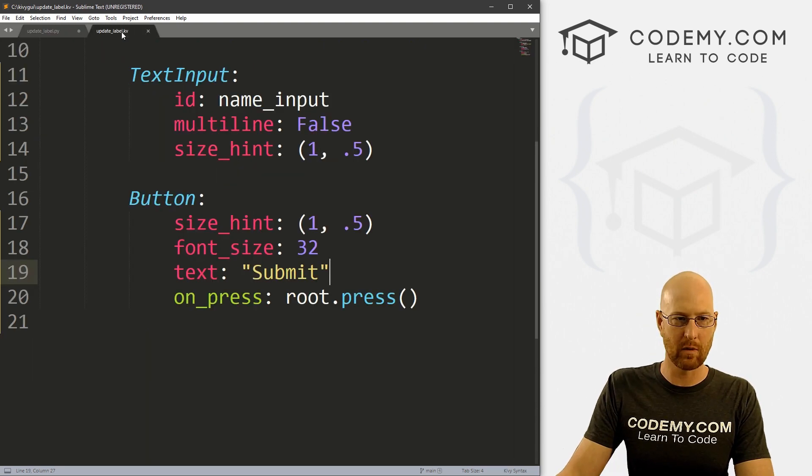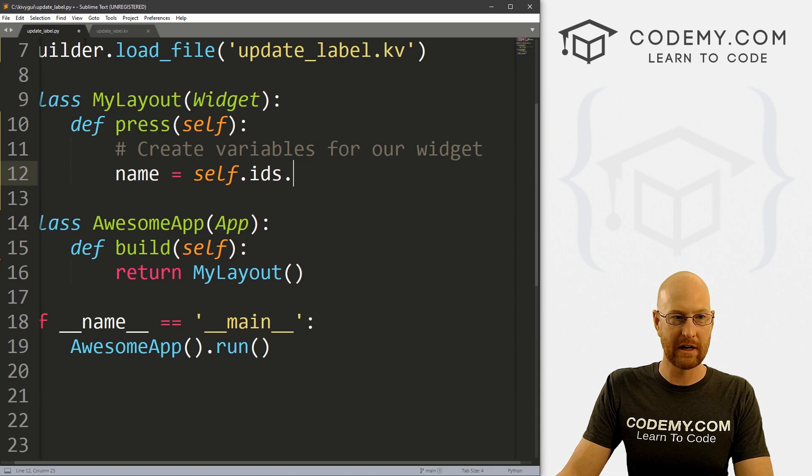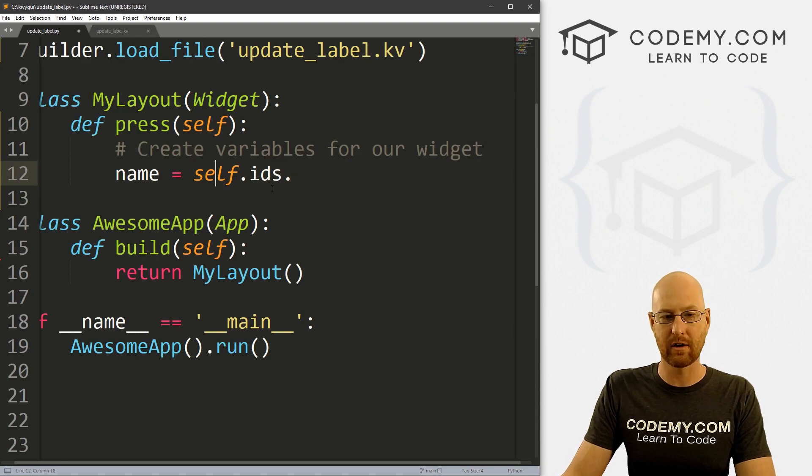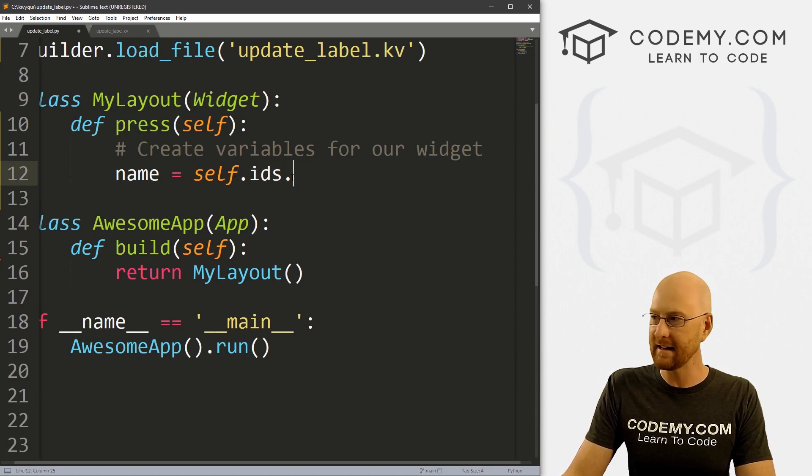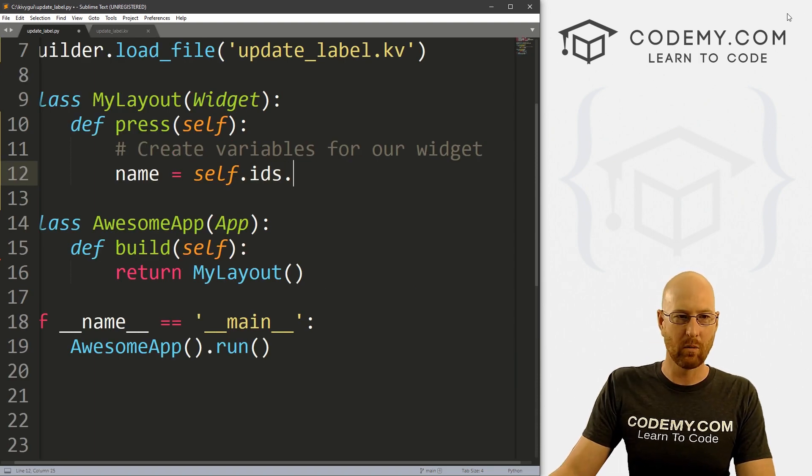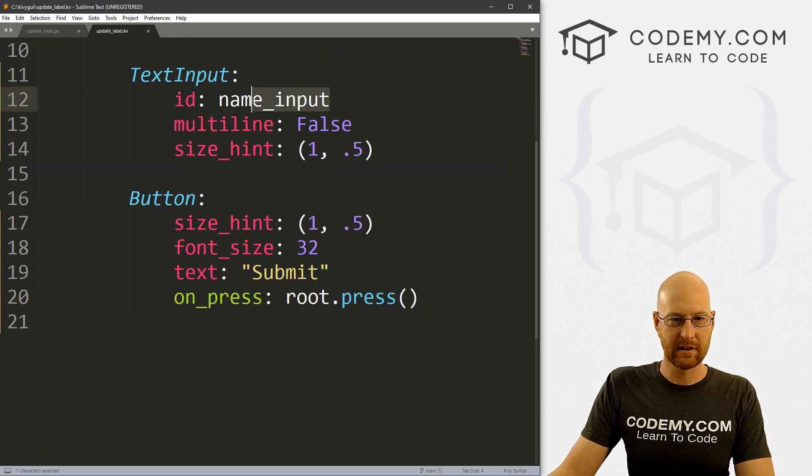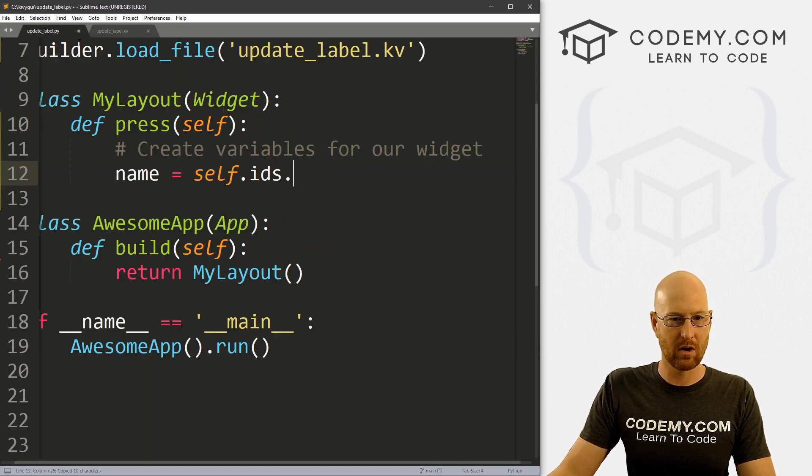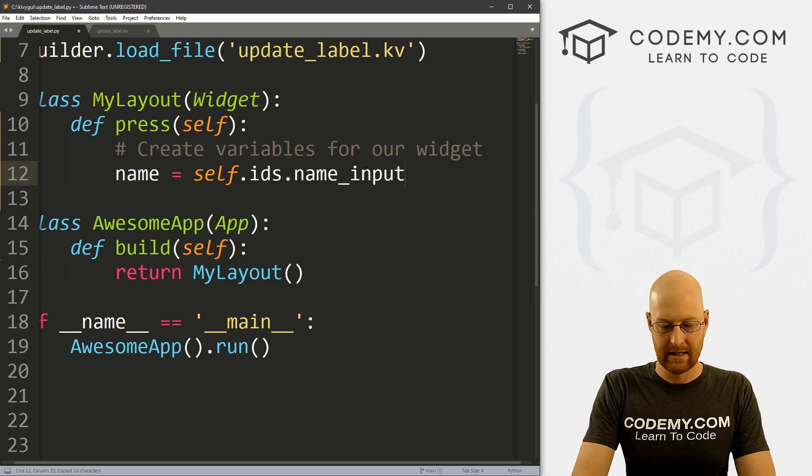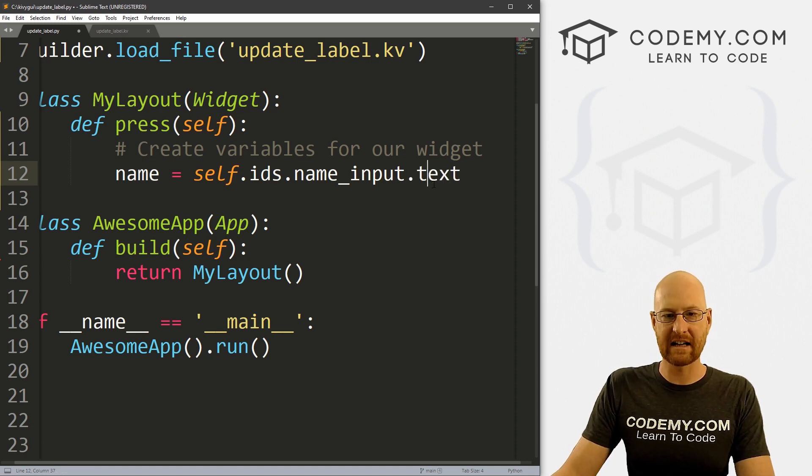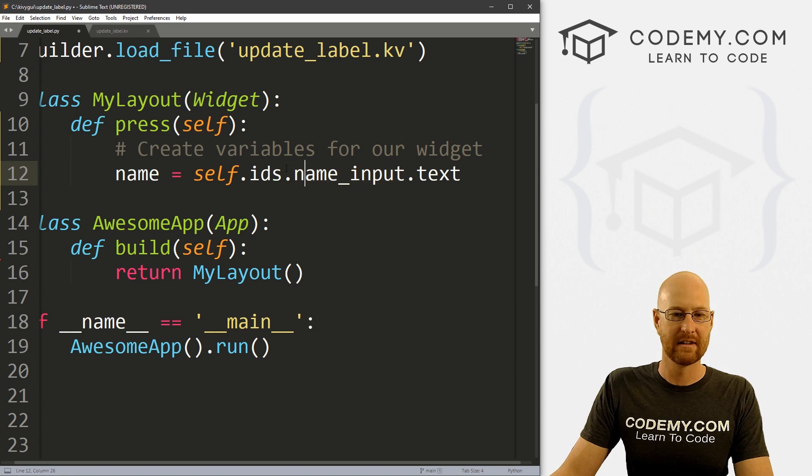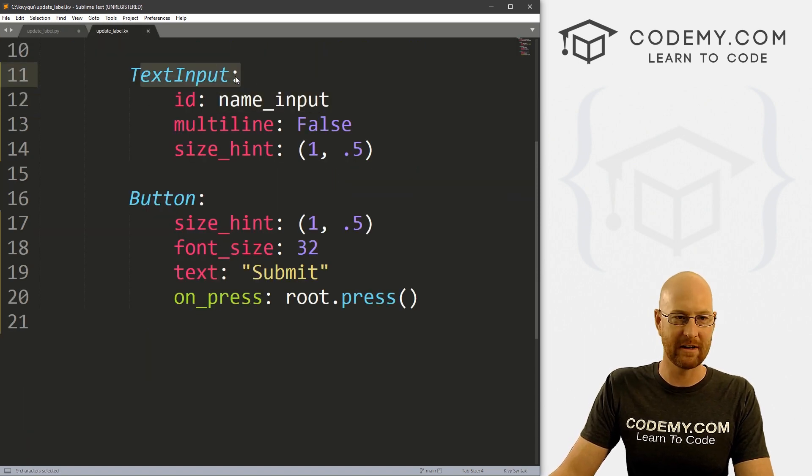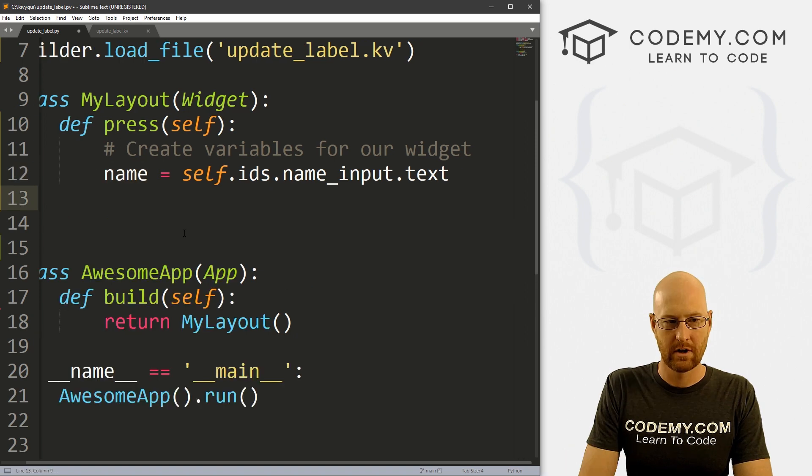So first one we want is name. So name is the thing we're going to type in the input box. So that's just going to be self.ids, right? Because remember, we gave them an ID. So we can reference those IDs just by calling self.ids, right? And now what did we call this one? We called it name_input, right? So we can call name_input.text, what is the text we put in the name_input text box, or in the text input field, right? And I will just assign this to name.